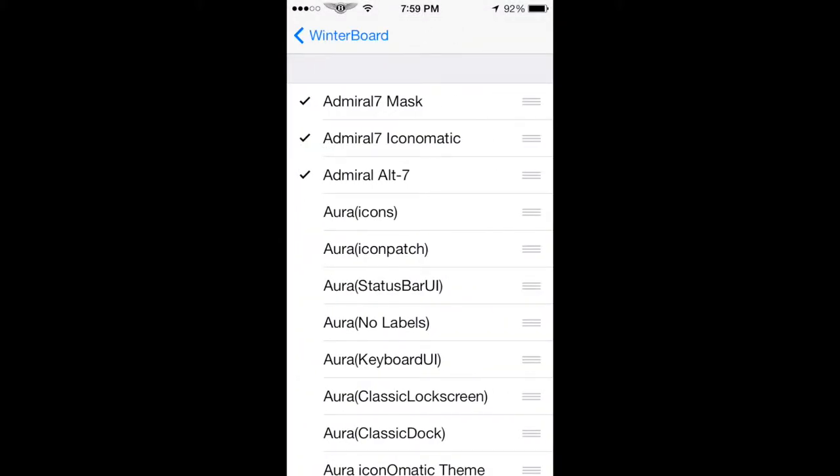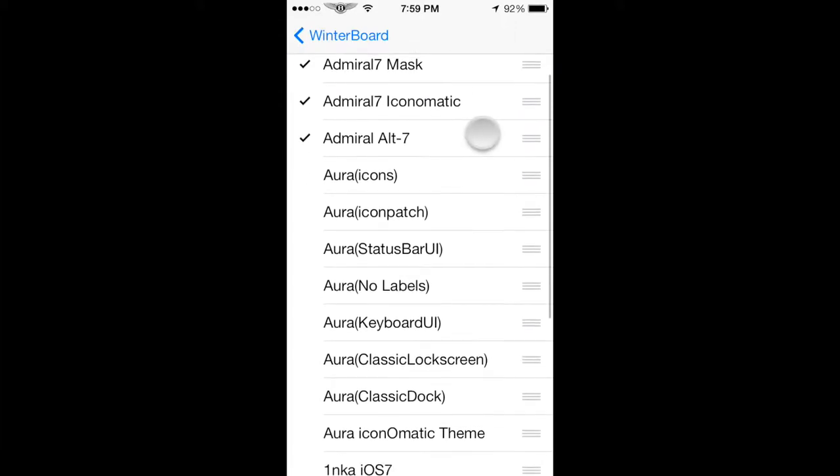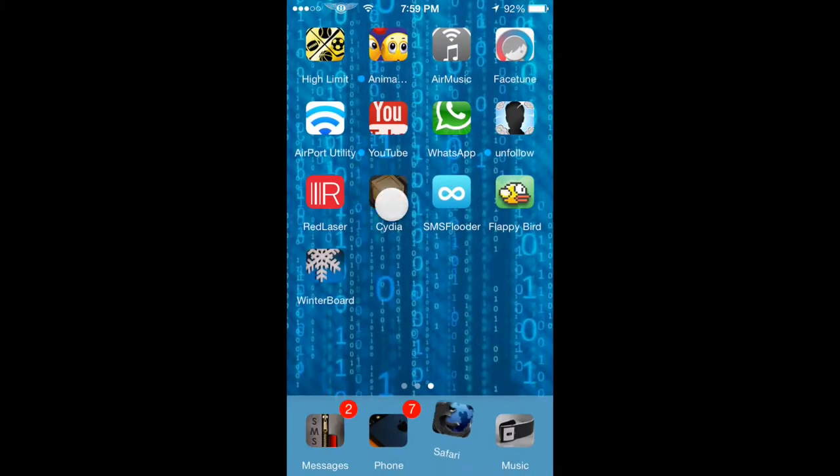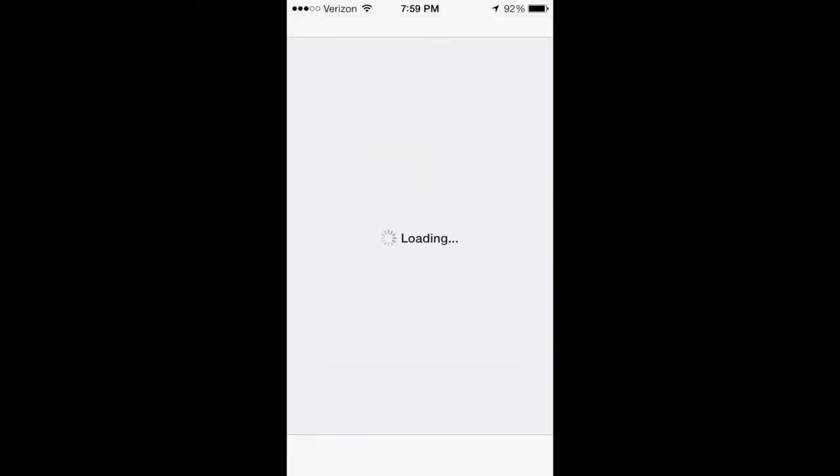It is this first one here. All three of them actually. They all come together, but you can take off the Admiral 7 Mask, I believe, and it should make the icons normal size.